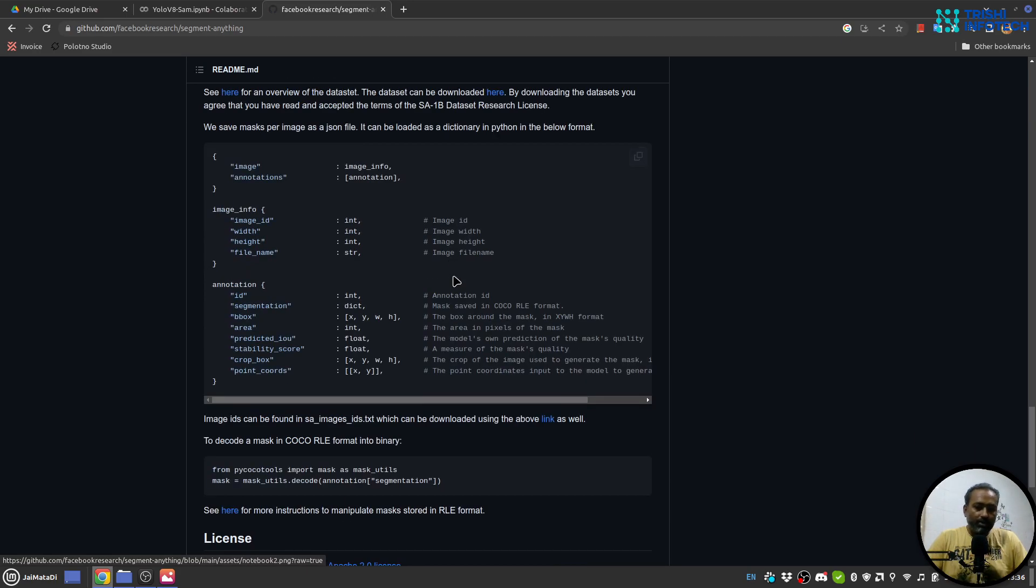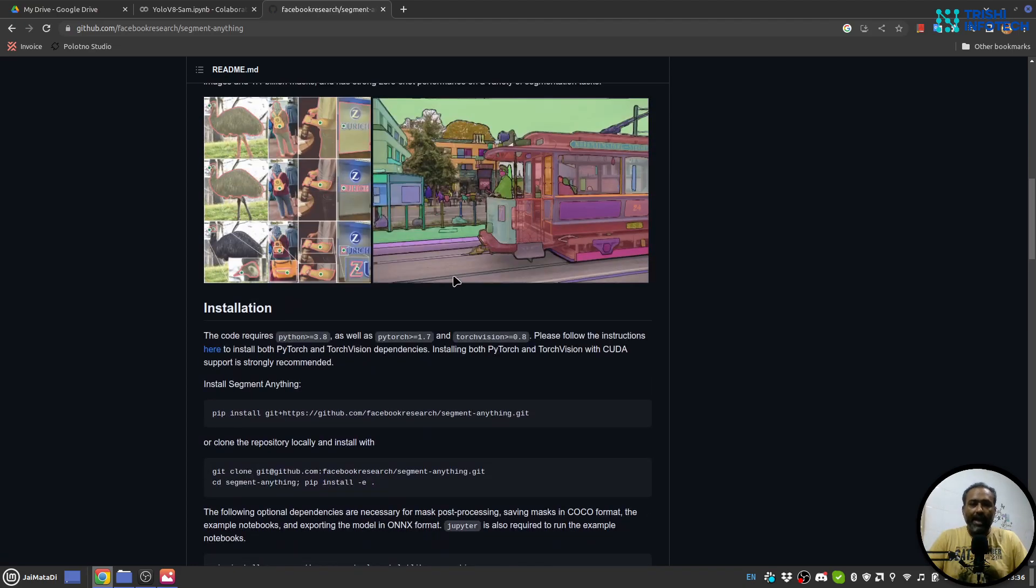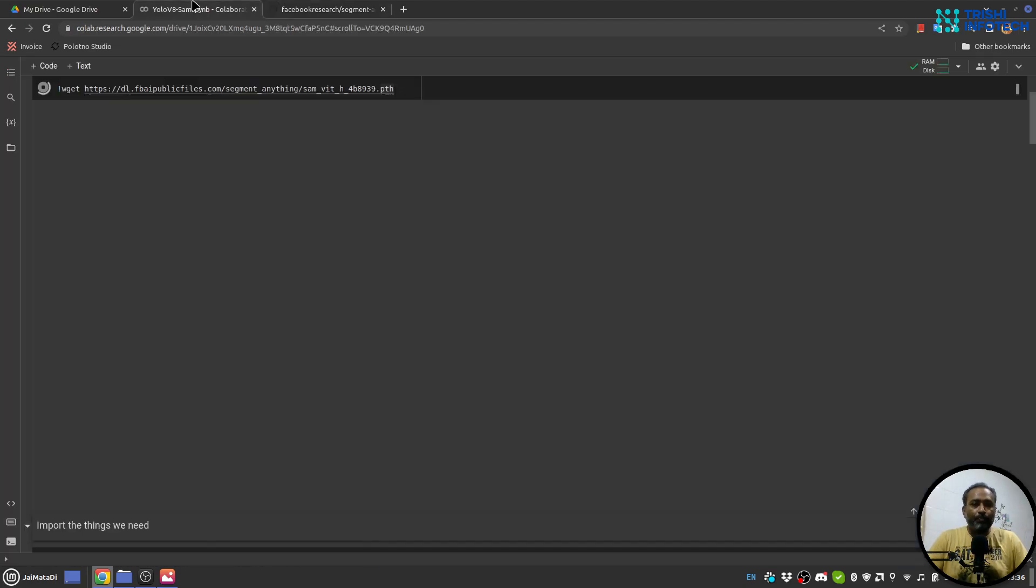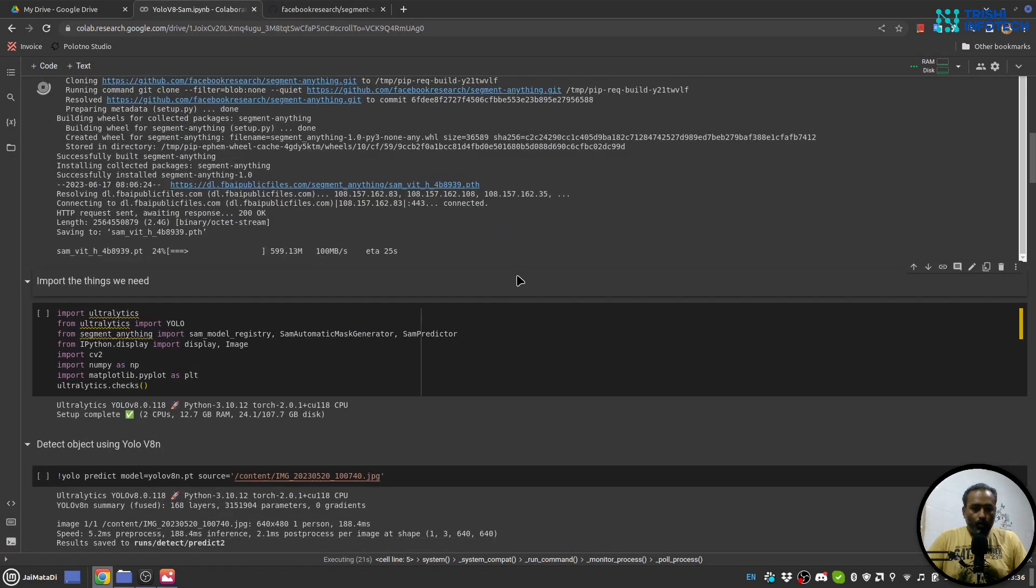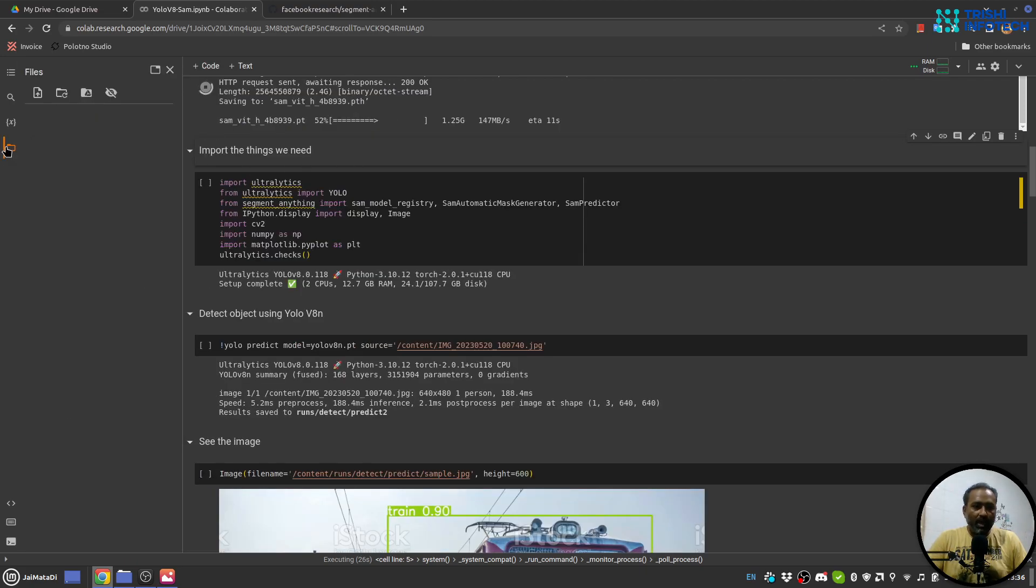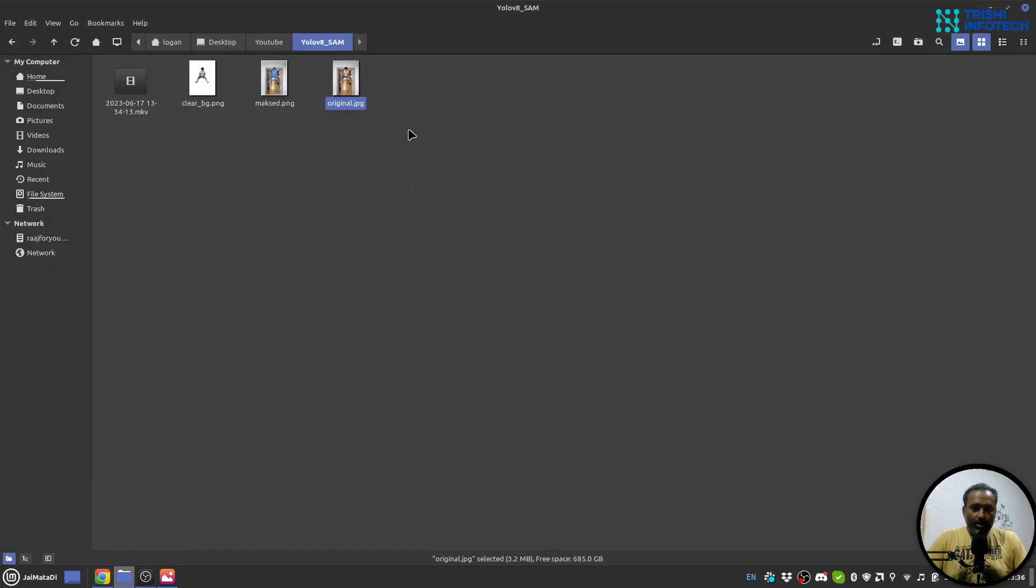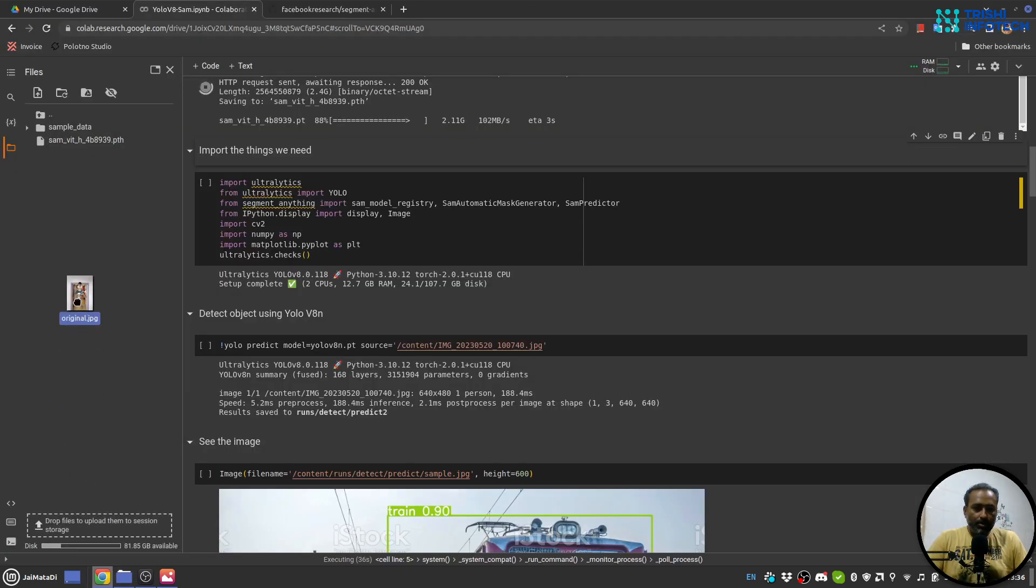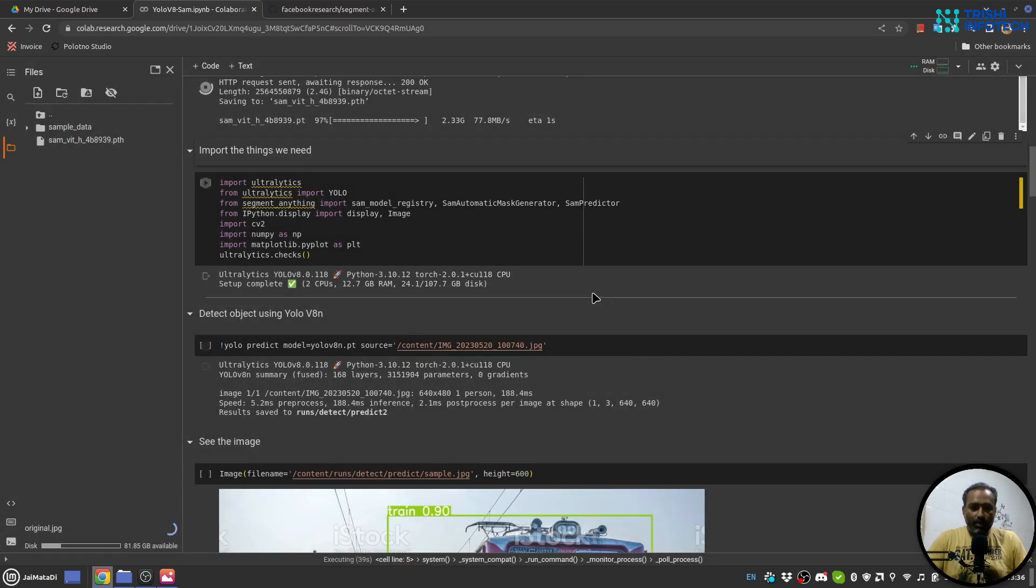Yeah, so this is the official repository and you can get all the knowledge that I have actually acquired from this repository. It is very well explained. So now yeah, it is downloading the model. If we go to this file section we will see that the model is being downloaded. Meanwhile let me upload the original image here so that we can use it as well.